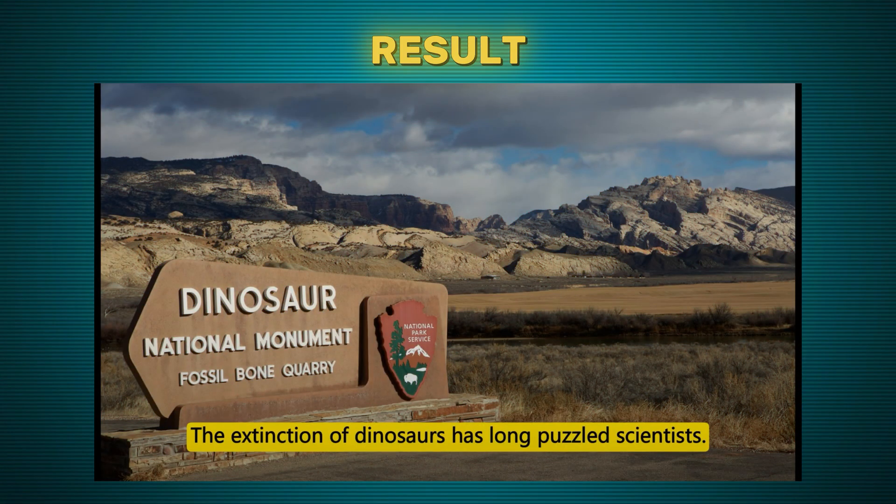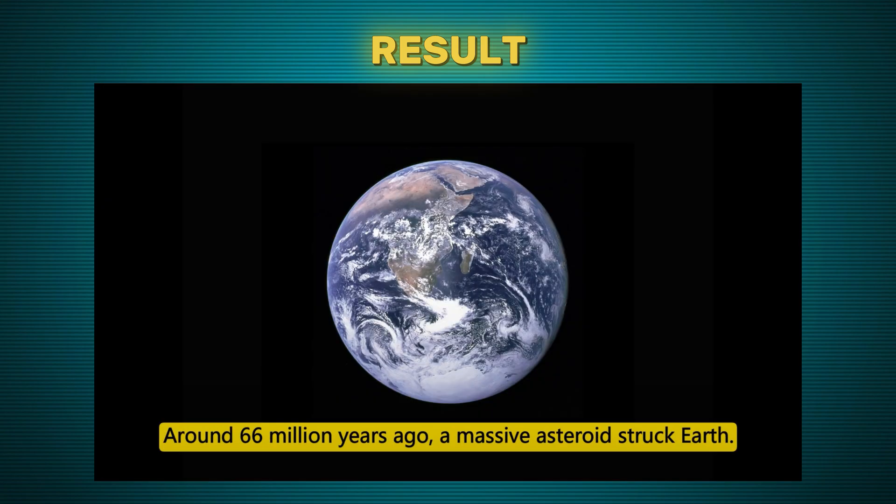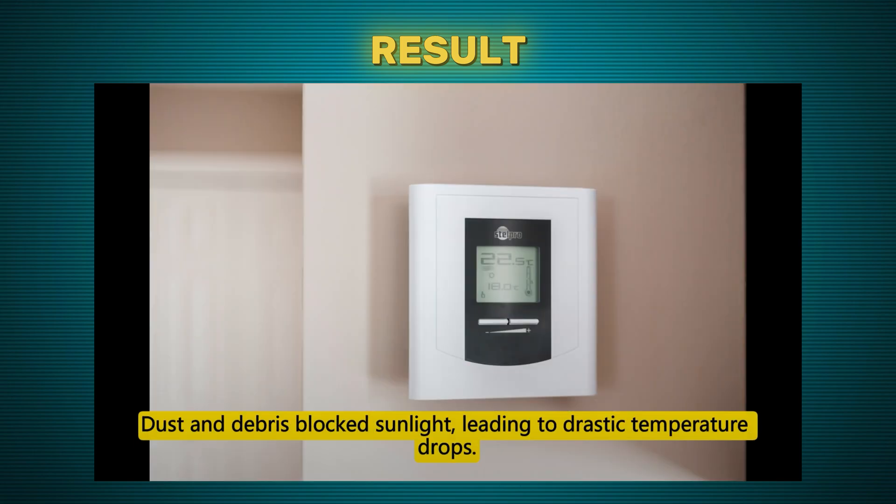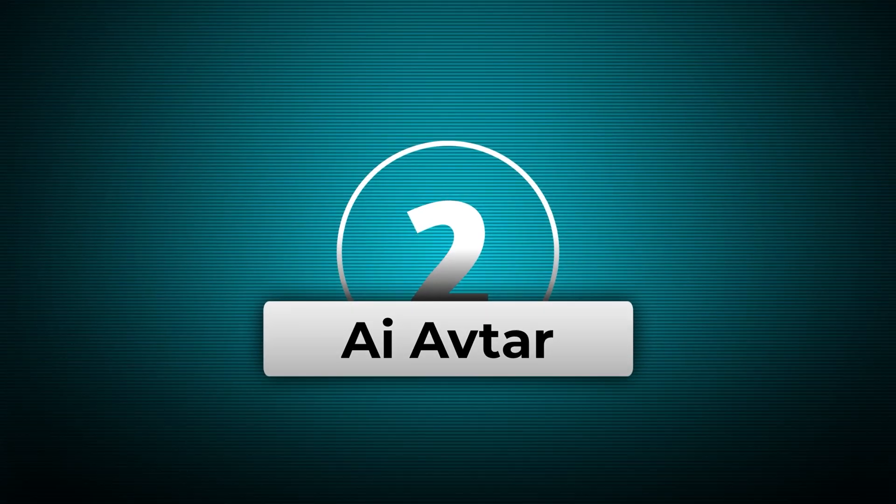The extinction of dinosaurs has long puzzled scientists. Around 66 million years ago, a massive asteroid struck Earth. Widespread fires and a nuclear winter effect. Debris blocked sunlight, leading to drastic temperature drops.